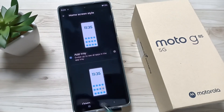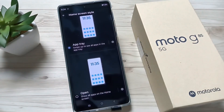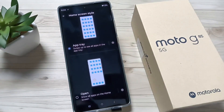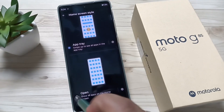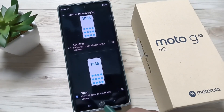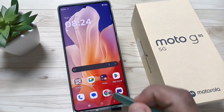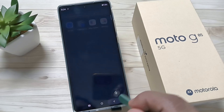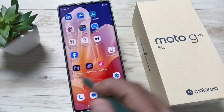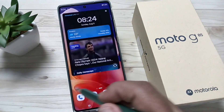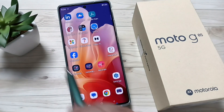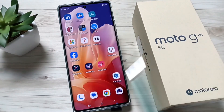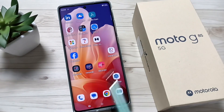You can see here App Tray and Open. Now App Tray is selected. If you tap on Open, now Open is selected. If you swipe up, you can see there is no application tray — you need to swipe right or left.